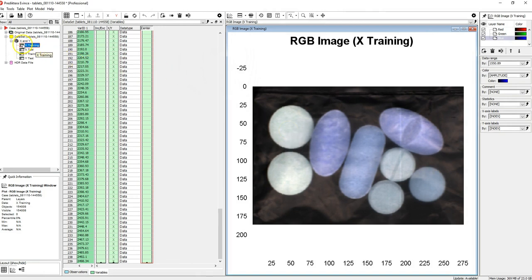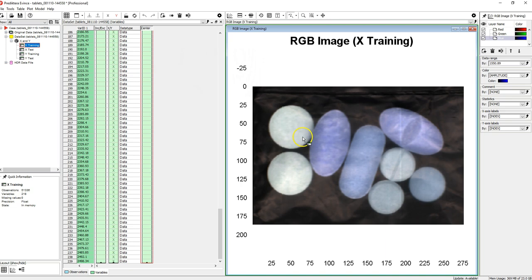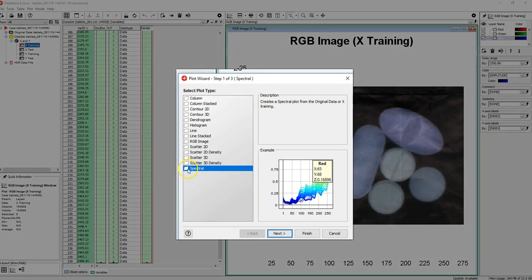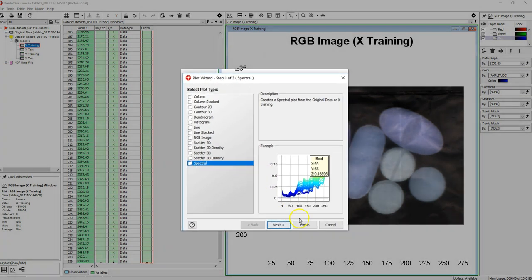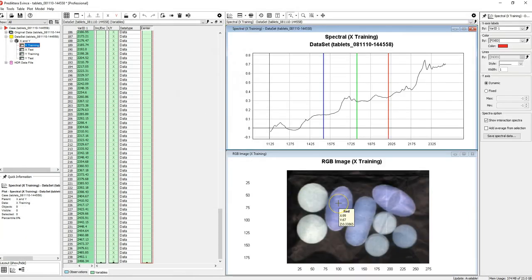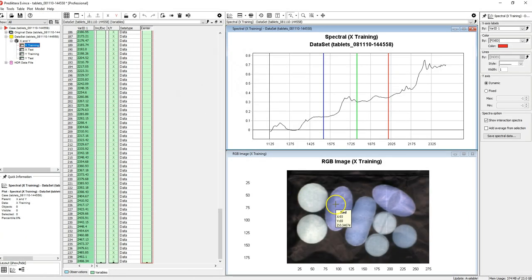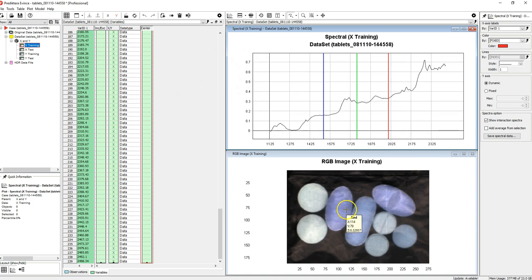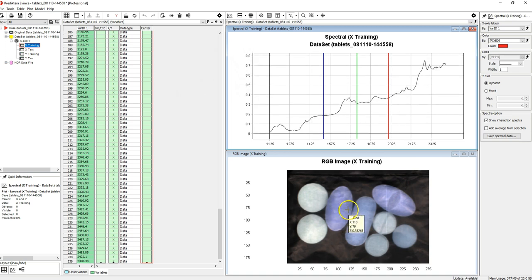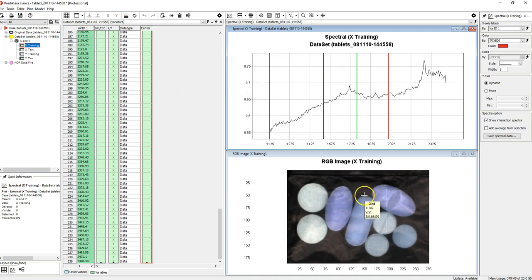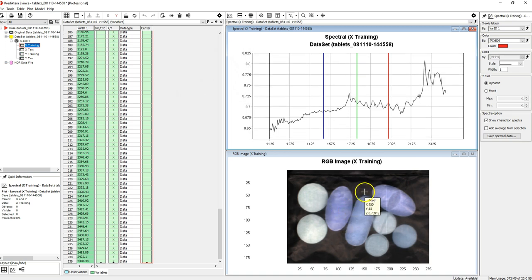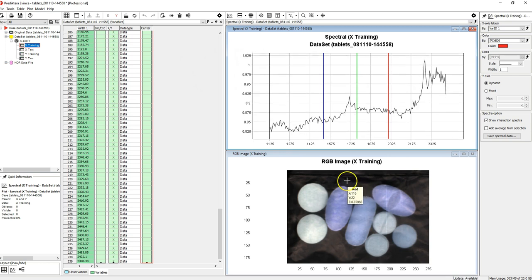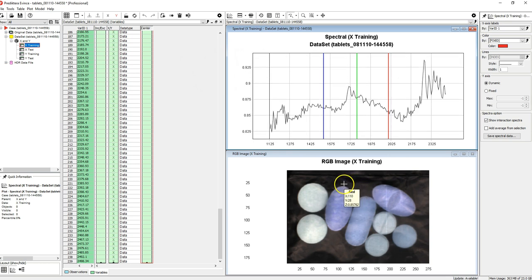Let's drag and drop the X training again from the data tree. This time we will select to generate a spectral plot. As you can see, the image and the spectral plot are linked, and if you move the cursor around in the RGB image, the spectral plot will show the profile for the selected pixel.